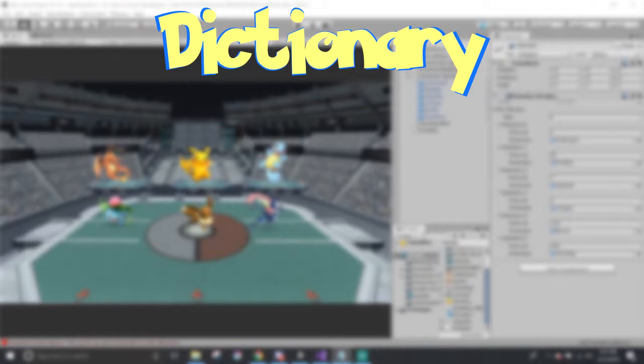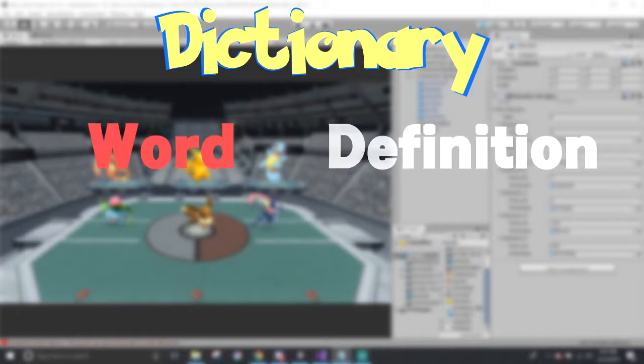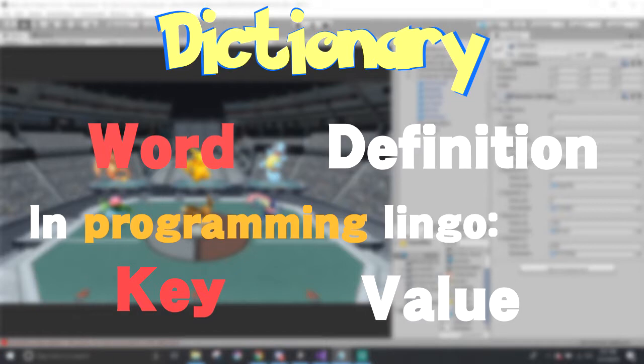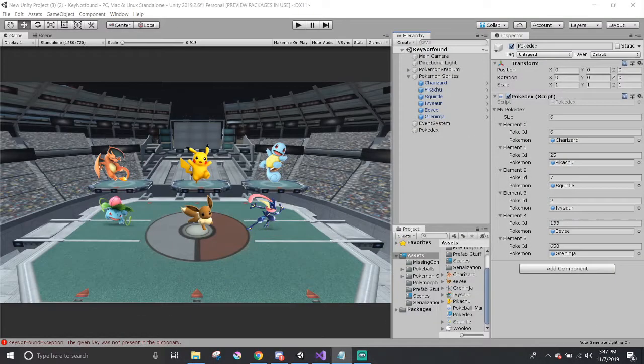Like an actual dictionary, there is a word that has its own definition. In programming lingo, key is like the word and value is like the definition. So a key not found in this example would mean that it couldn't find that word in the dictionary.